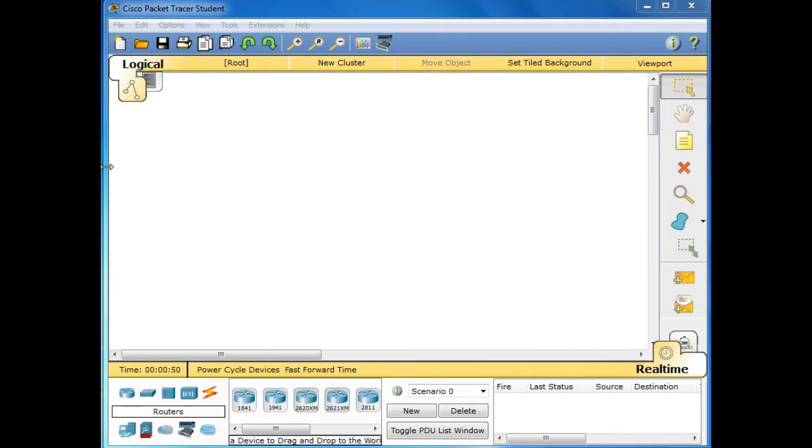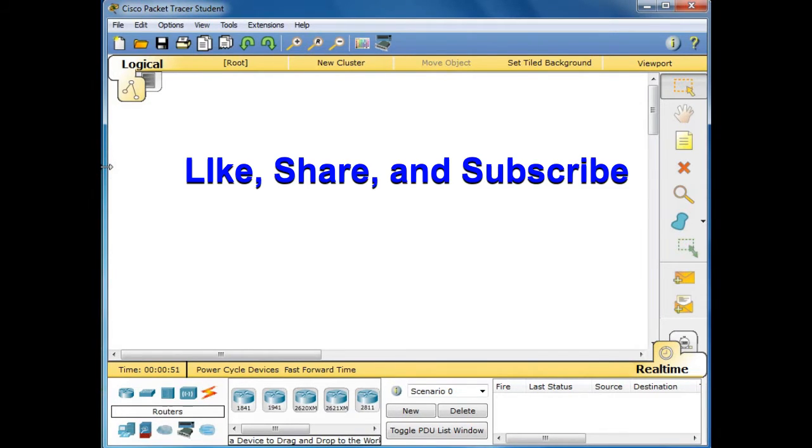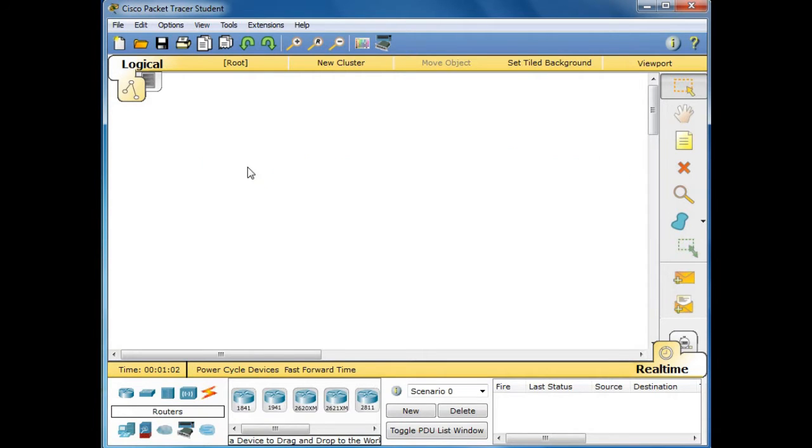Before we continue, if you are new with my channel and you like this video, please hit the like button, leave a comment in the comment section, share, and don't forget to subscribe to my channel for more upcoming video tutorials. So let's get started.